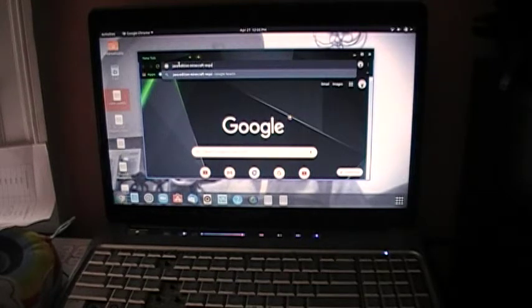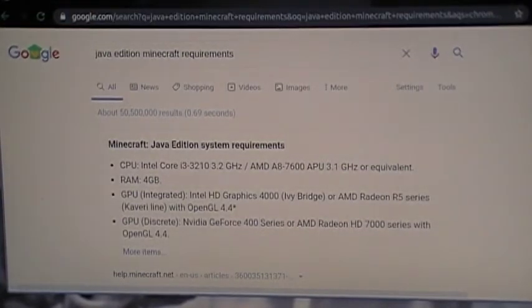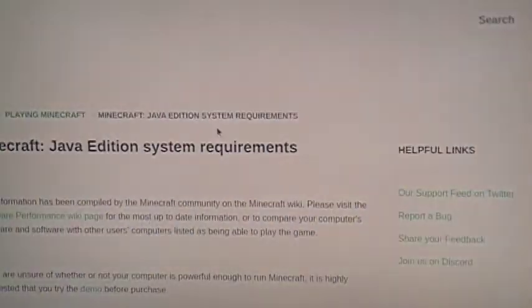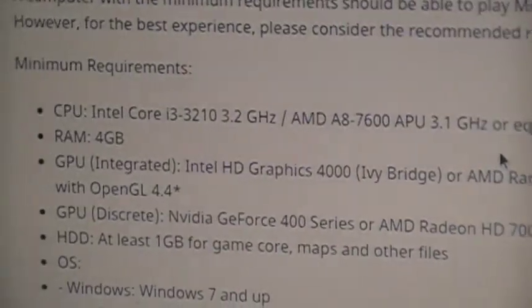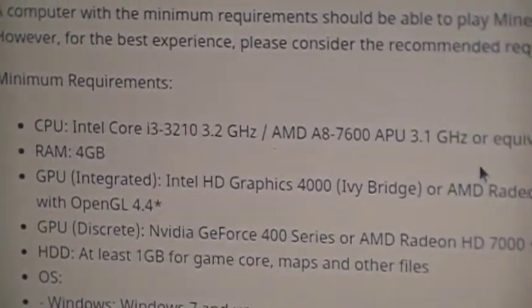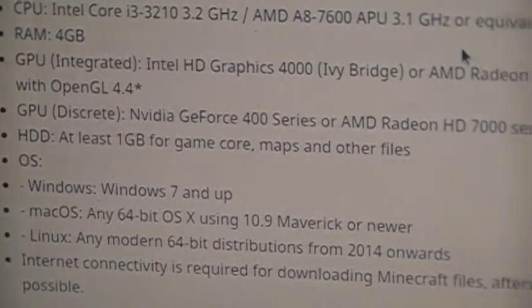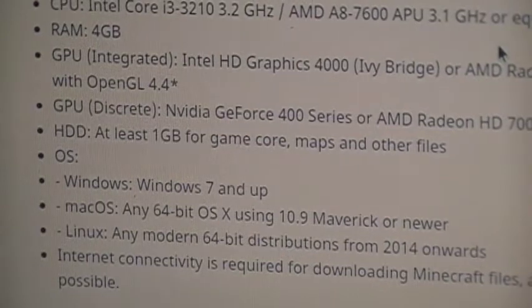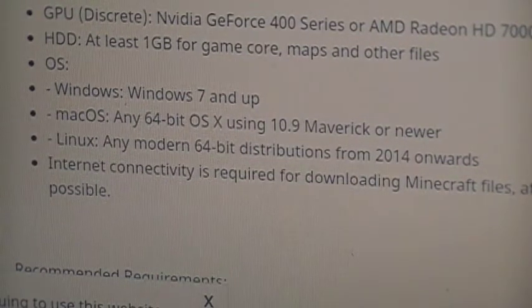I'm in the Minecraft site. Let me put this in full screen and go to the website. Here are the CPU requirements — minimum is Intel Core i3 at 3.2 GHz. Nope, I have 2 GHz and a Core 2. I have 4 gigabytes RAM — that's fine. Intel Integrated HD Graphics 4000 — I have way less than that. HDD at least one gigabyte — I have 300. Linux: any modern 64-bit distribution — I have that. So I have way less than the minimum.